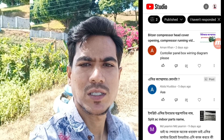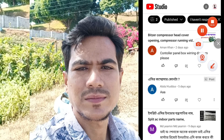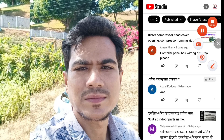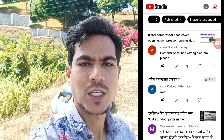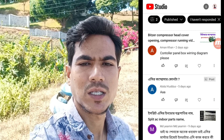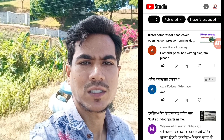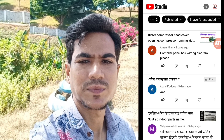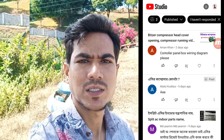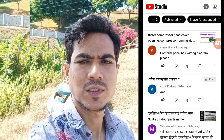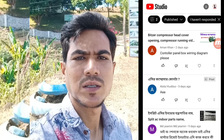Assalamu alaikum, hello viewers, welcome to this video. I will comment on the question and answer the question.